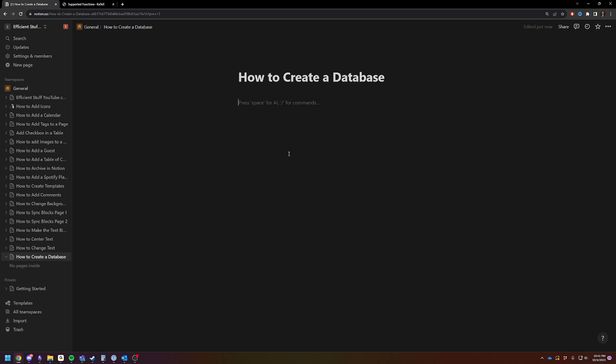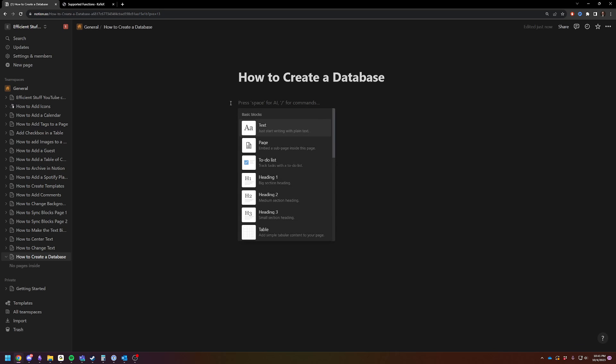We're not going to go too deep into how to manipulate databases, way beyond the scope of the video for today. So to create a database, you can either do a backslash or you can just click on the plus key, whichever way you prefer to make a new block.